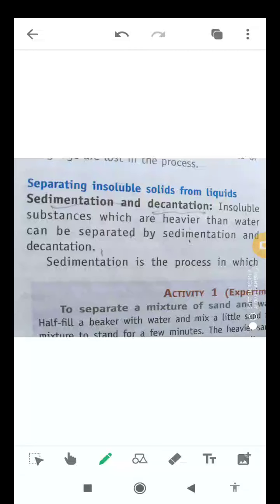Good morning students, myself Ajit Pratap Singh. Today in this video on plastic science, I'll let you know about how we can separate insoluble solids from liquids. We can separate insoluble solids from liquids with the help of some processes or methods.